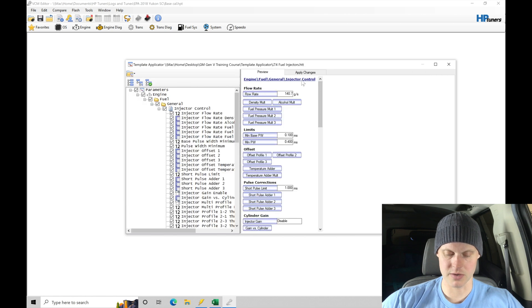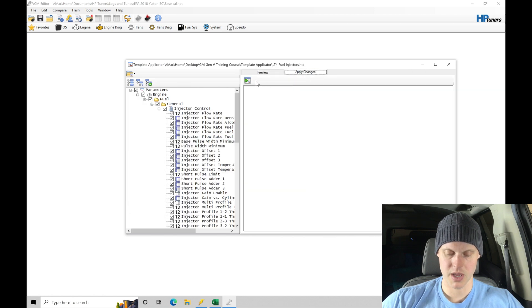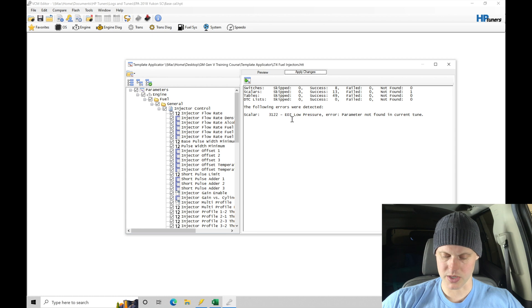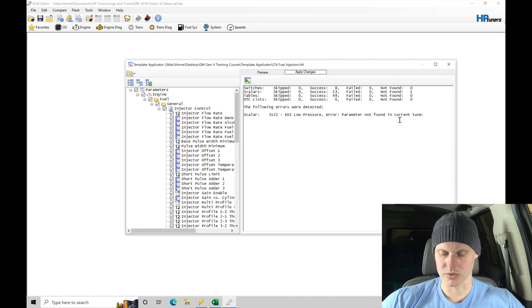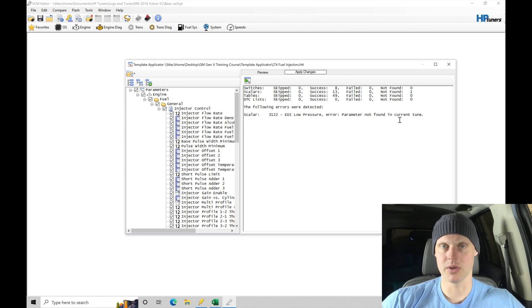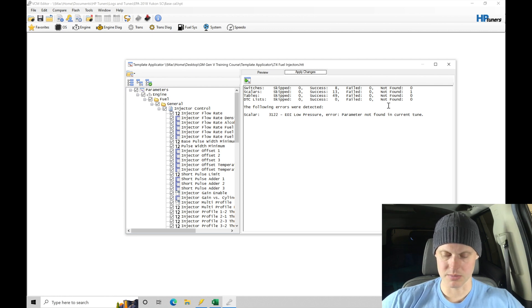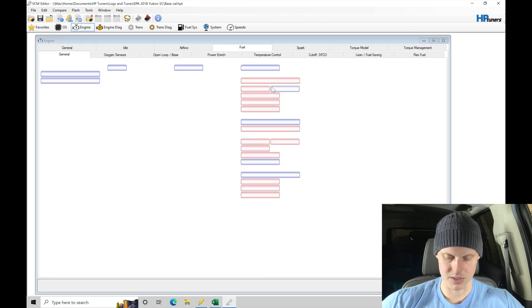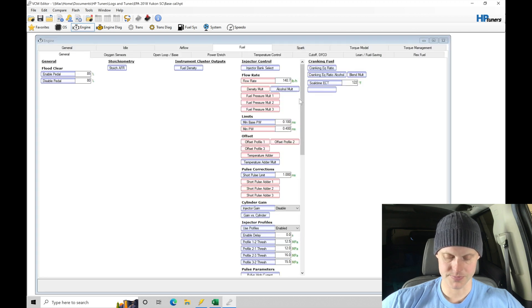So we see all of that information here. We're going to transfer it and there was one issue here, the EOI low pressure error parameter not found in current tune. So the table wasn't there. Can't do anything about that. If the table isn't populated from HP tuners, we should be all right without that table populated.